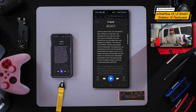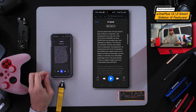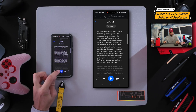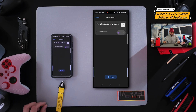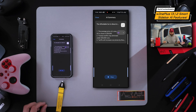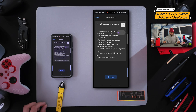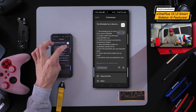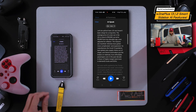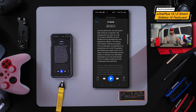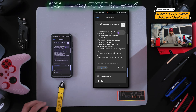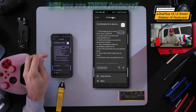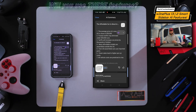Let's give this a try — I'm going to play the article and then do an AI Summary at the same exact time. As you can see, we've got AI Speak going and the AI Summary running simultaneously. If I like what I'm hearing, I have the option on the AI Summary to copy the summary to my clipboard.